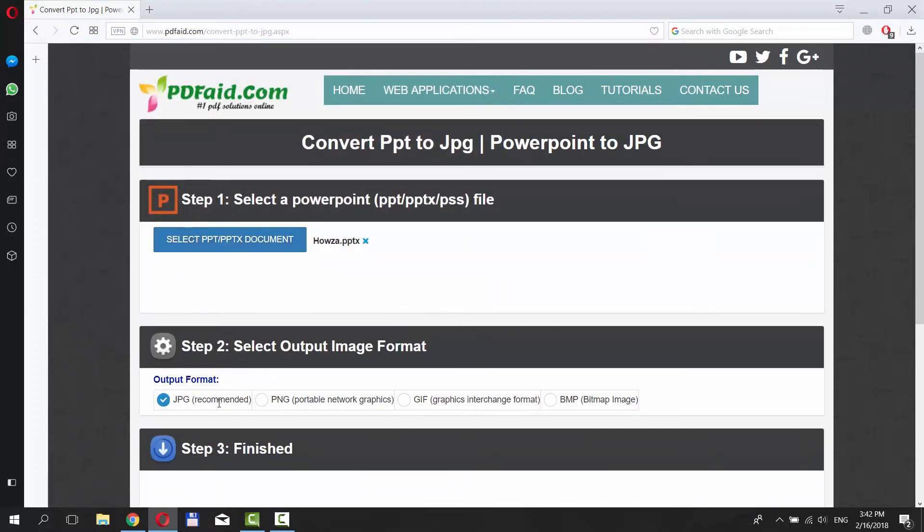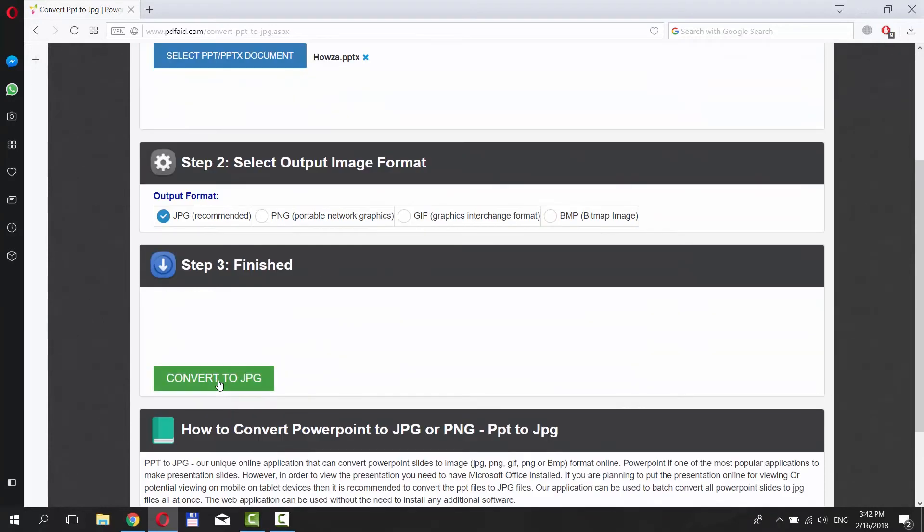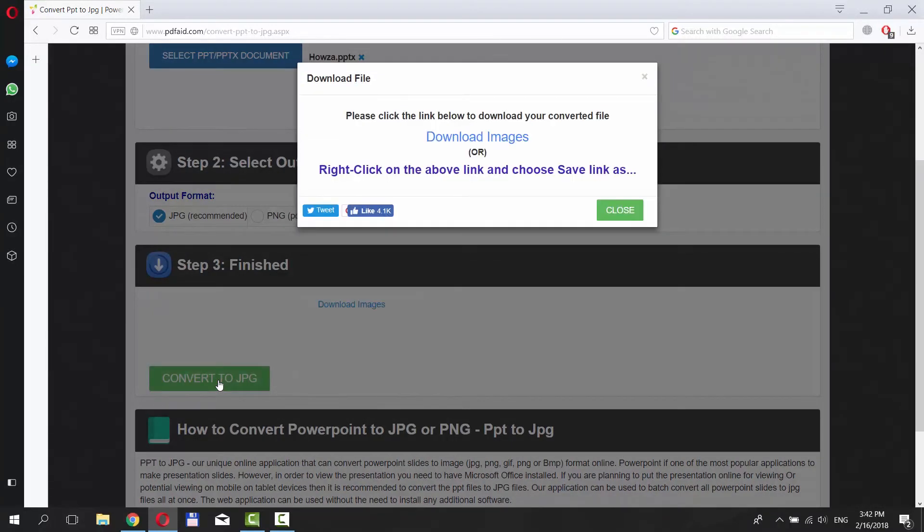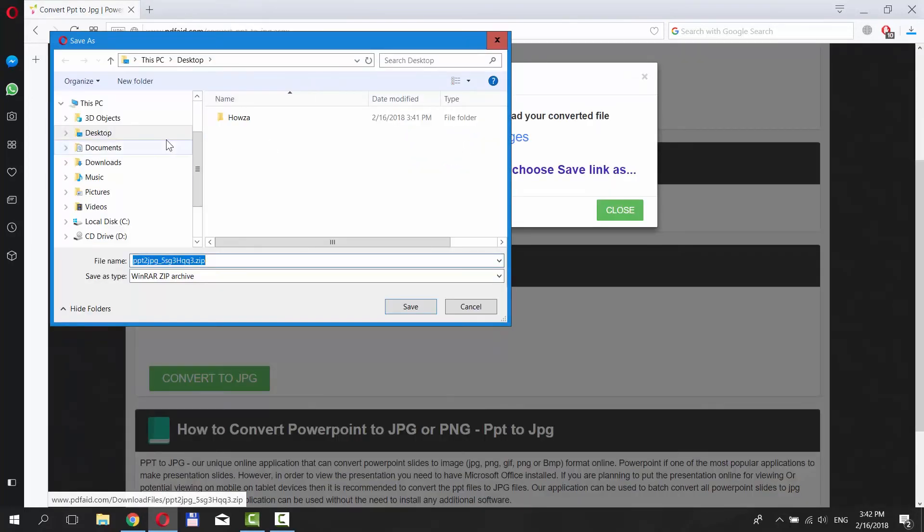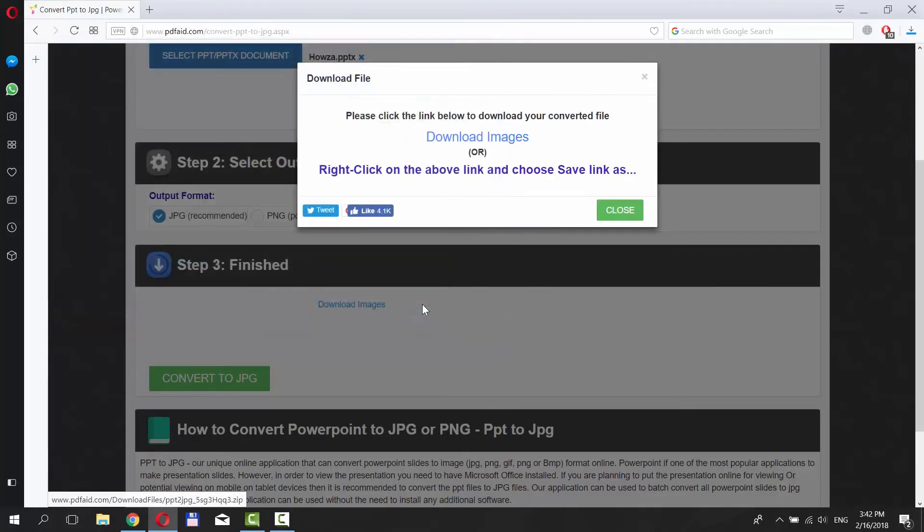Scroll down and click on Convert to JPEG. Wait until it's done. Click on Download Images. Set the path and save the file.